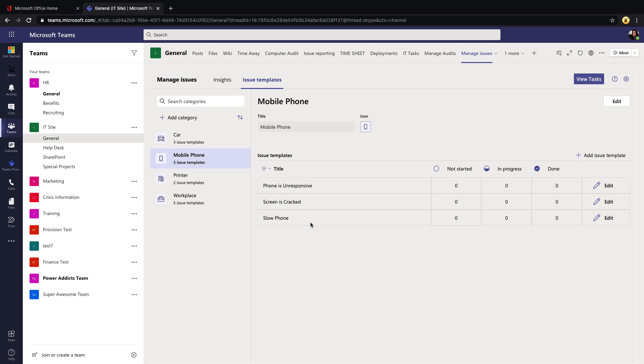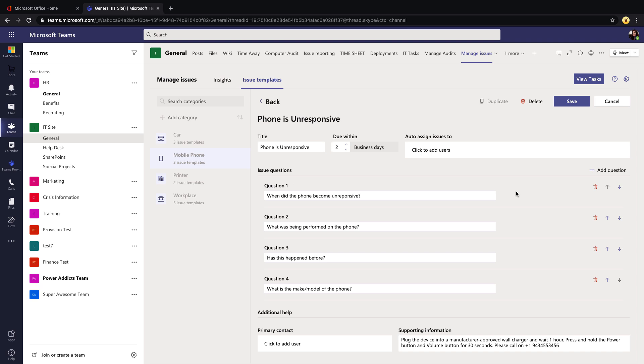When we click on one of these and click the Edit button next to one of these issue templates for a given category, you'll see that we have different questions related to the type of issue that they're reporting. This lets us really customize the experience. For this type of issue, like if your phone is unresponsive, you're able to assign how many days that this would be due.